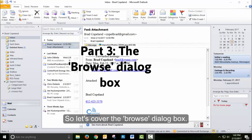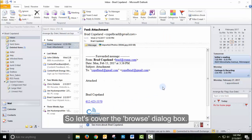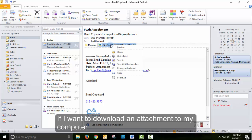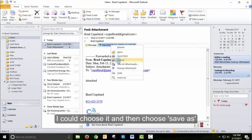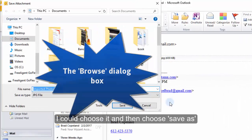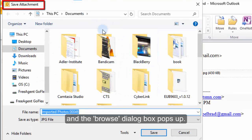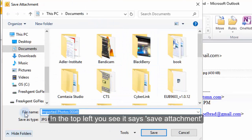Let's cover the Browse dialog box. If I want to download an attachment to my computer, I choose it, choose Save As, and the Browse dialog box pops up. In the top left, you'll see it says Save Attachment.